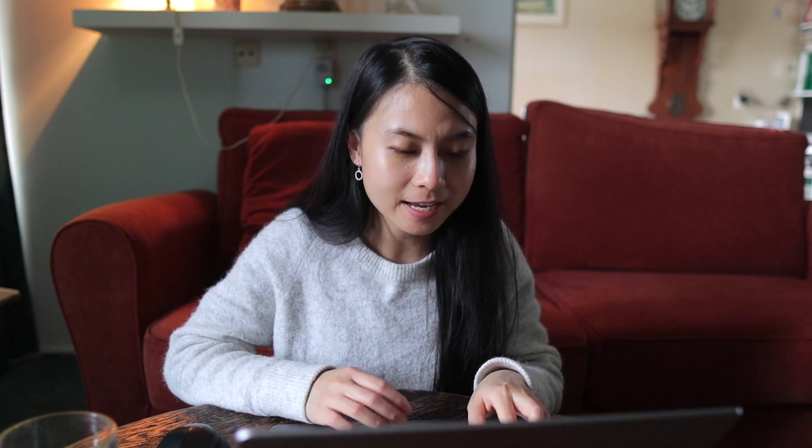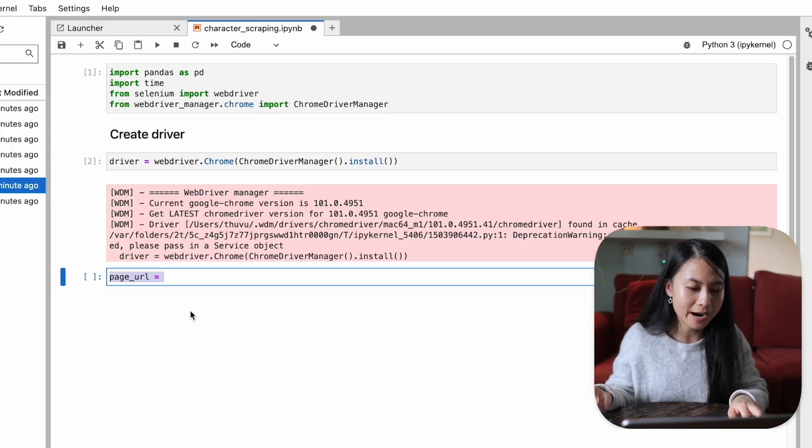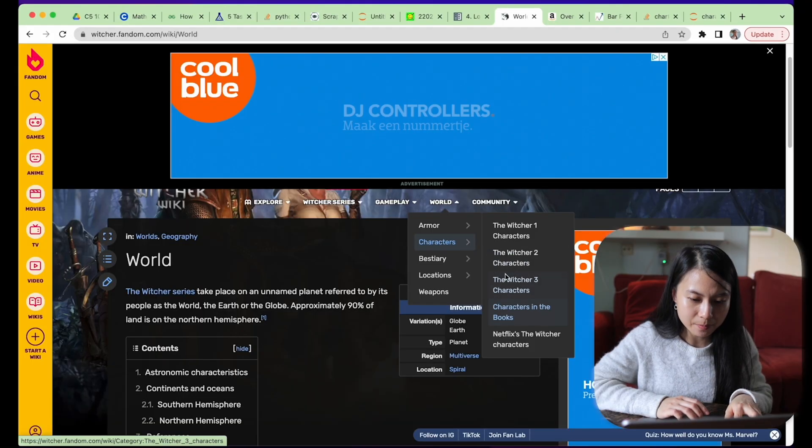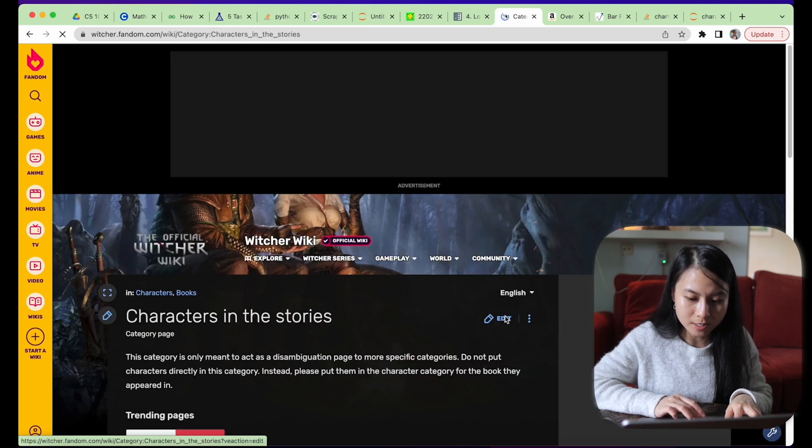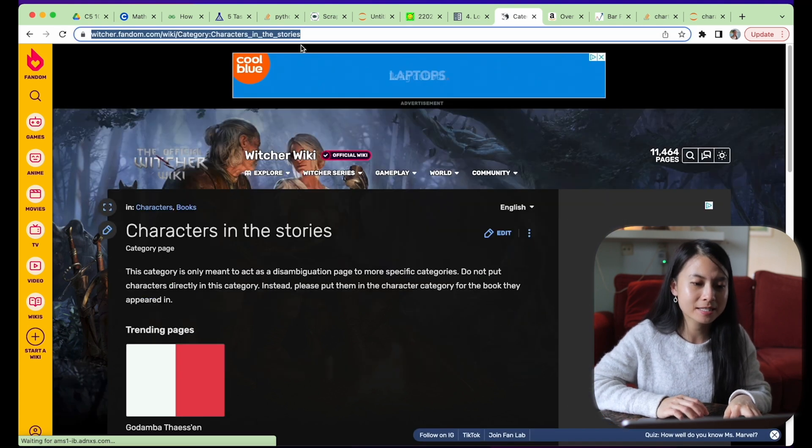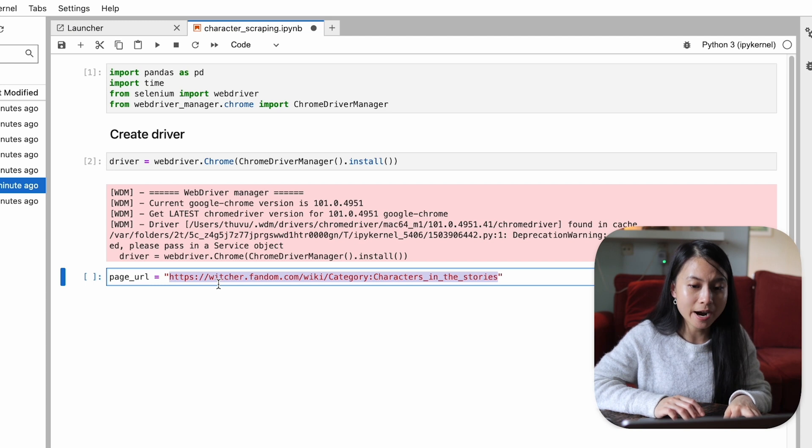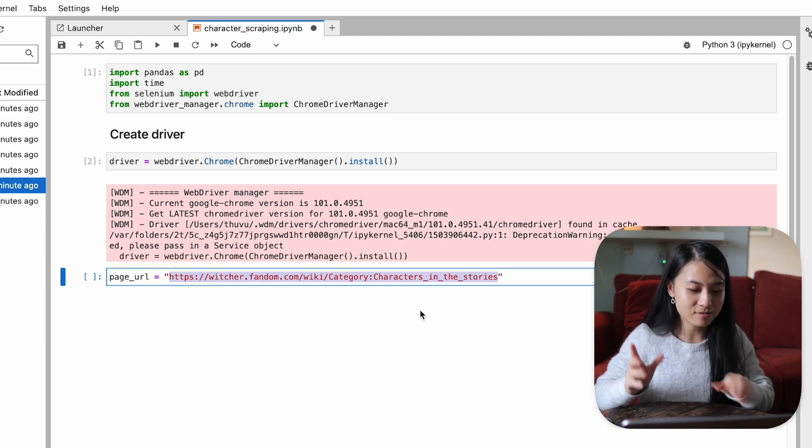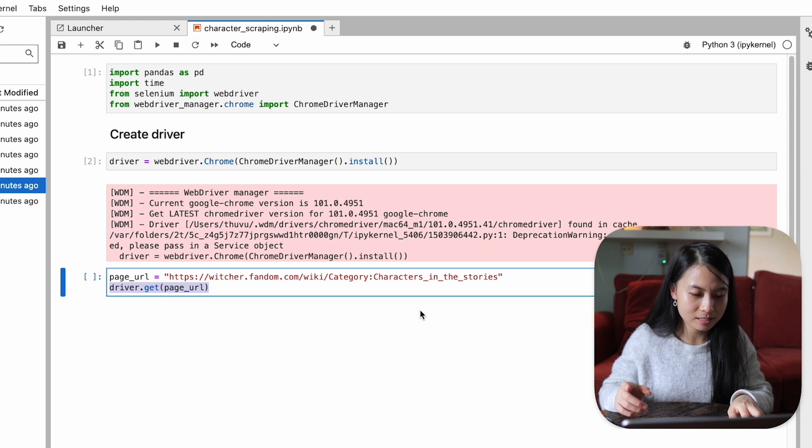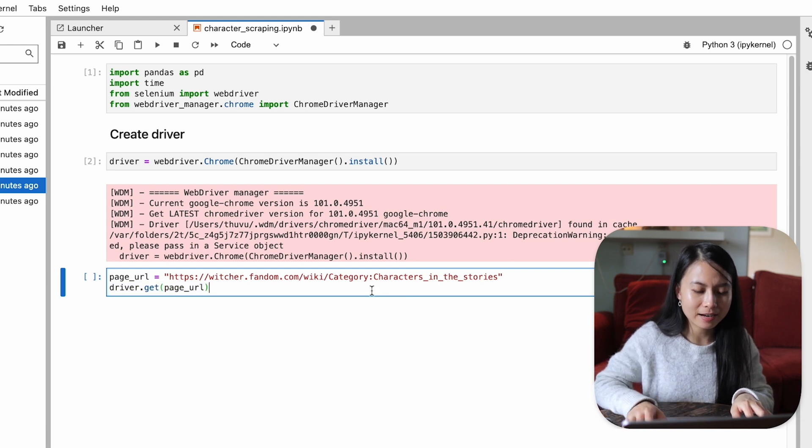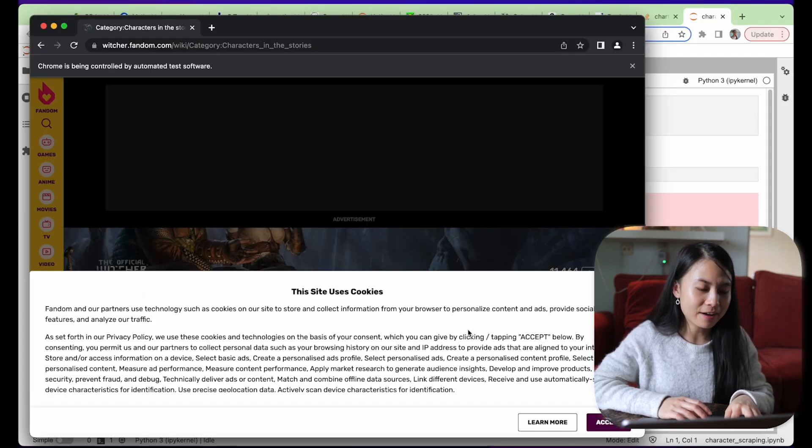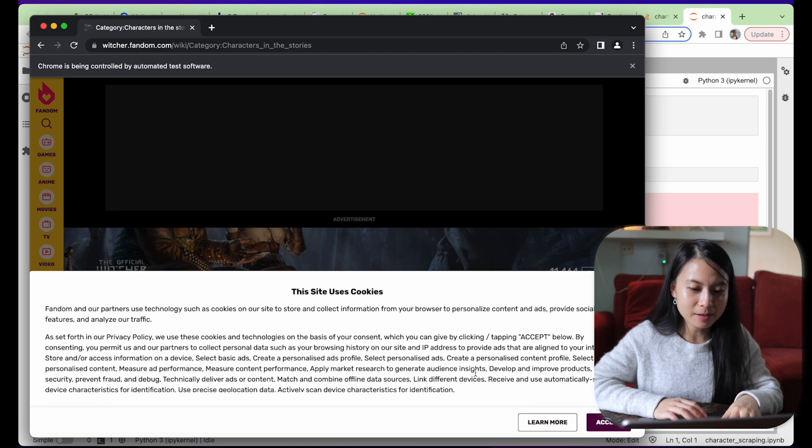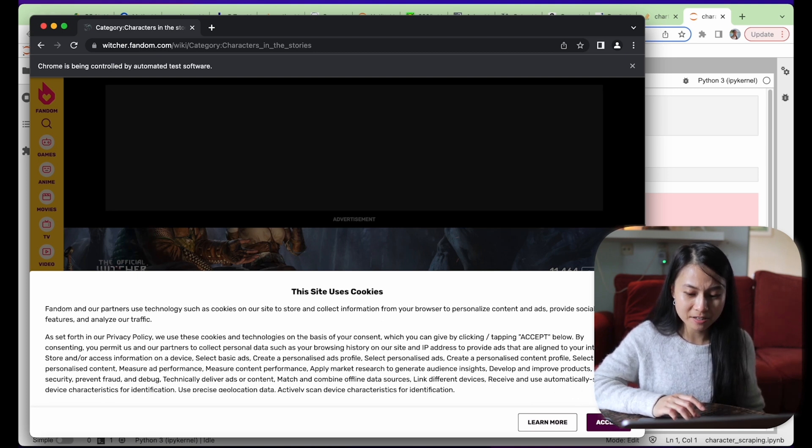Now we actually want to go to the Witcher Wiki website. So the way we do that is to define a page URL. So it is the character page that we saw earlier, characters in the books. And we just copy this URL and paste it here. Now we can ask the driver to direct us to this page URL. So let's run this. Yeah, now you can see that we are on this website.